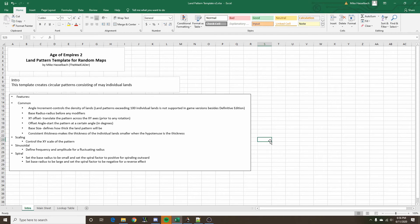Hello everyone. This video is going to be demonstrating how to use the LAN pattern template for random maps which I developed. In the last video I showed how to draw a circle, but this template is capable of much more than that, and that's what I'm going to be going through.